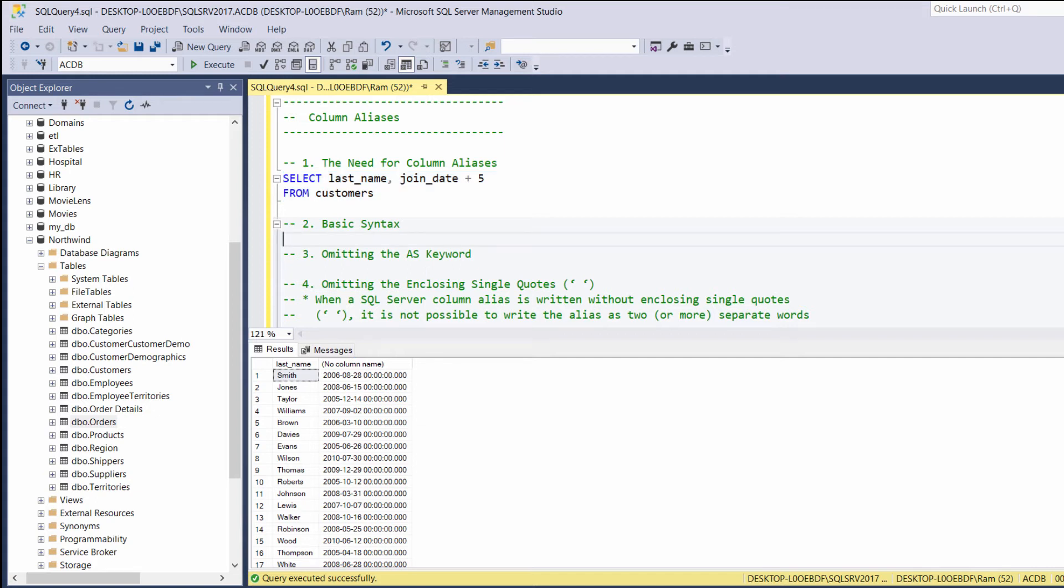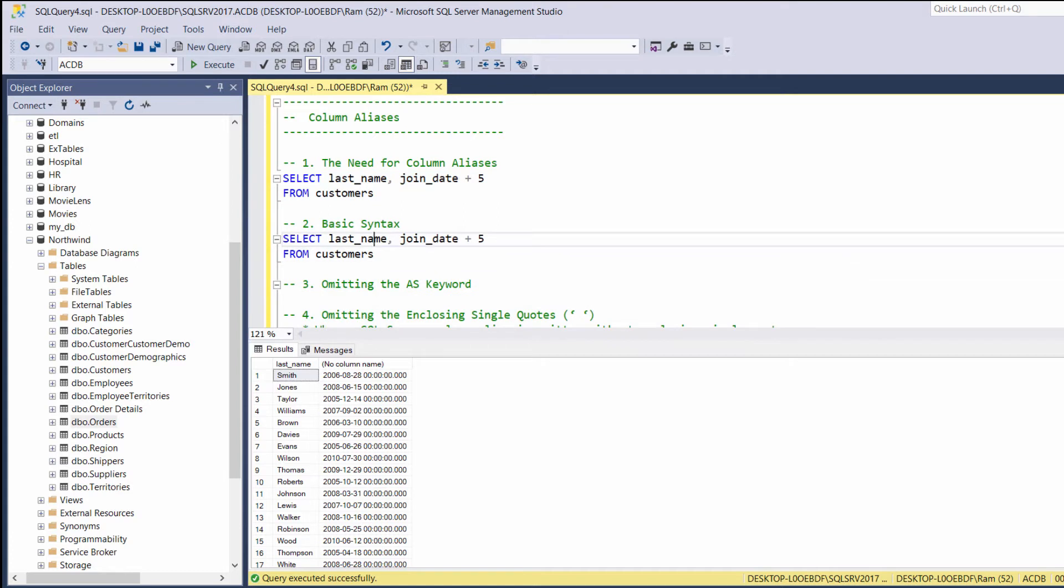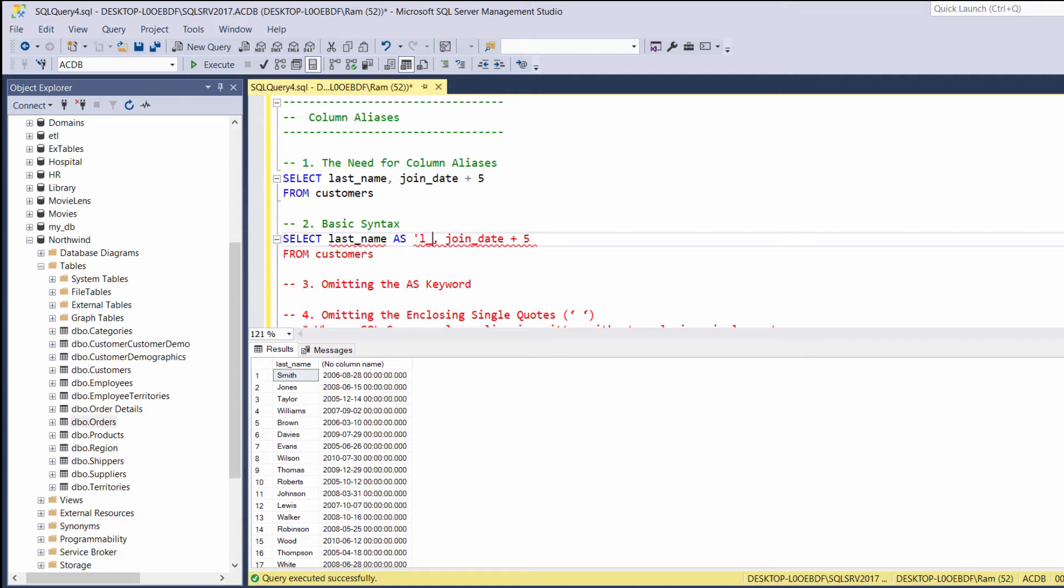So, how do we create column aliases? Let's take our last query. And in order to provide the last name column an alias, we will say as. We are using the as keyword. And then, within single quotes, we will type ln, for example. So, this is the new header for last name column.